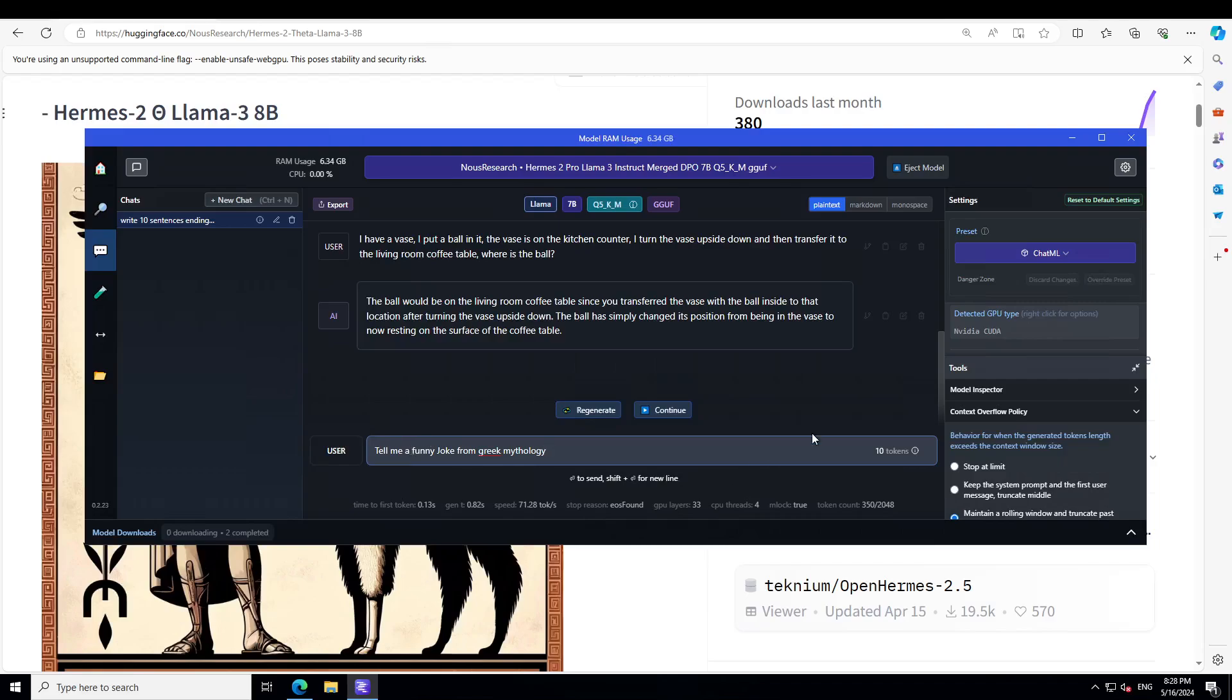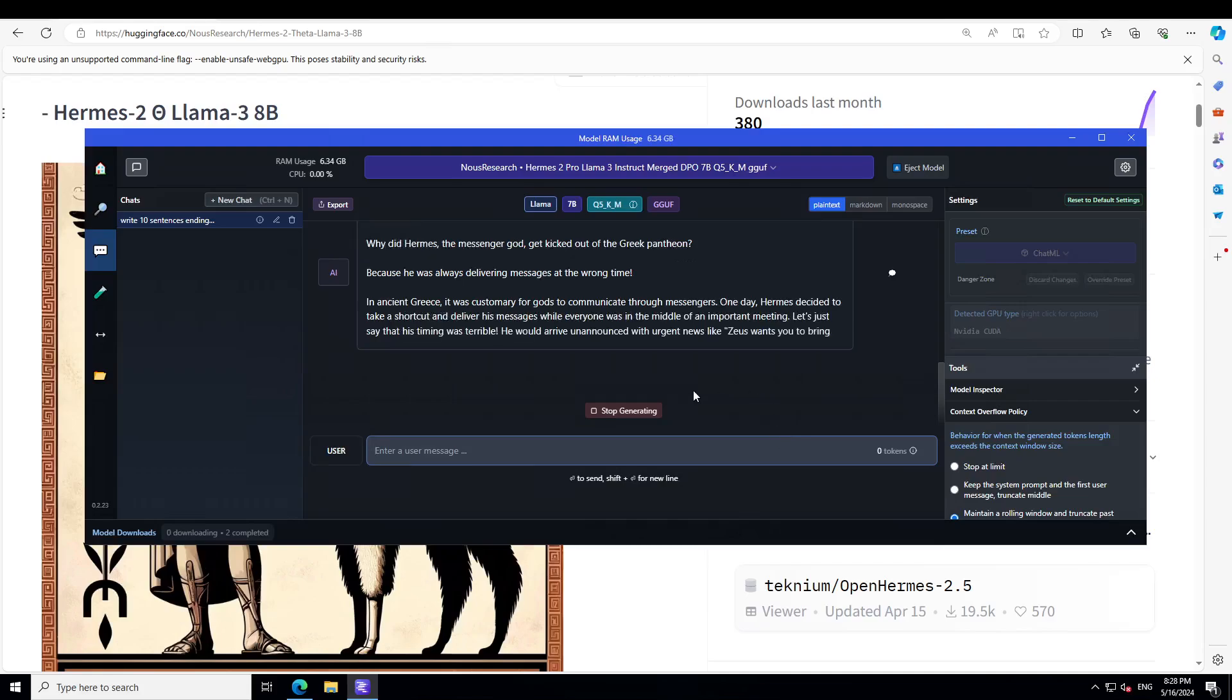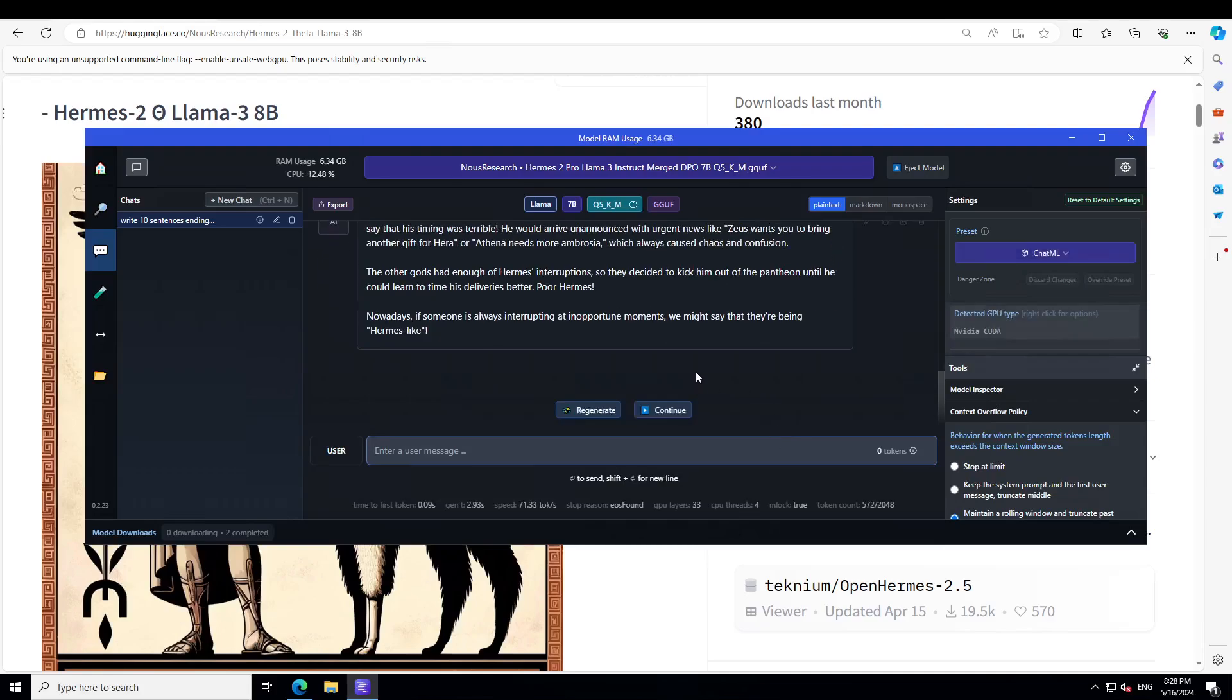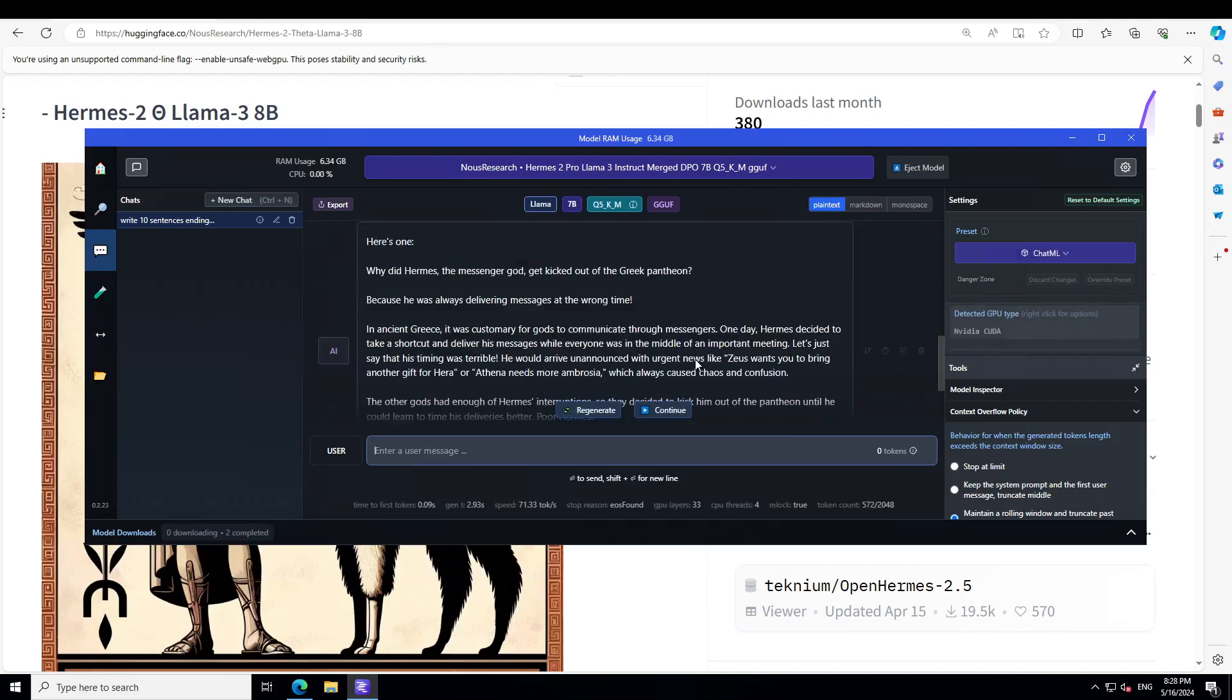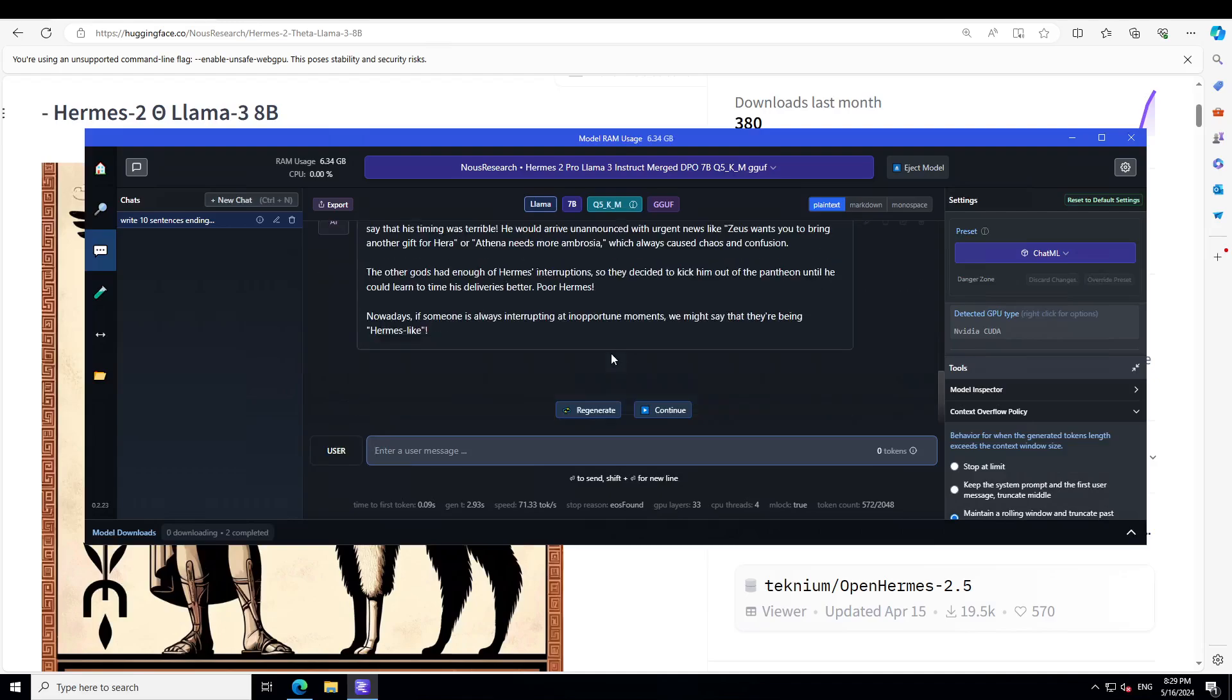Now let's see if it can tell us a funny joke from Greek mythology. It says: Why did Hermes the messenger god get kicked out of the Greek Pantheon? Because he was always delivering messages at the wrong time. And then it is explaining about Greek mythology which you can read later, but awesome stuff.